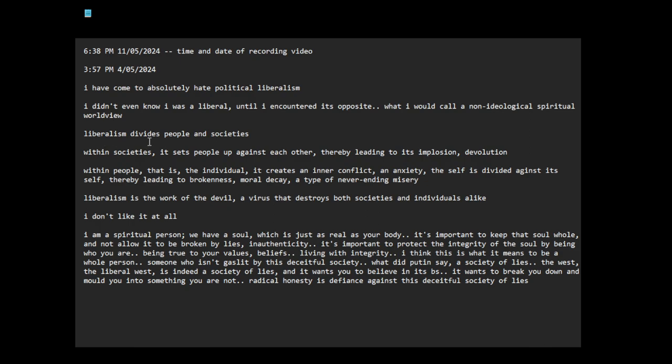Liberalism divides people and societies. Within societies, it sets people up against each other, thereby leading to its implosion, devolution. Within people, that is the individual, it creates an inner conflict, an anxiety. The self is divided against itself, thereby leading to brokenness, moral decay, a type of never-ending misery.